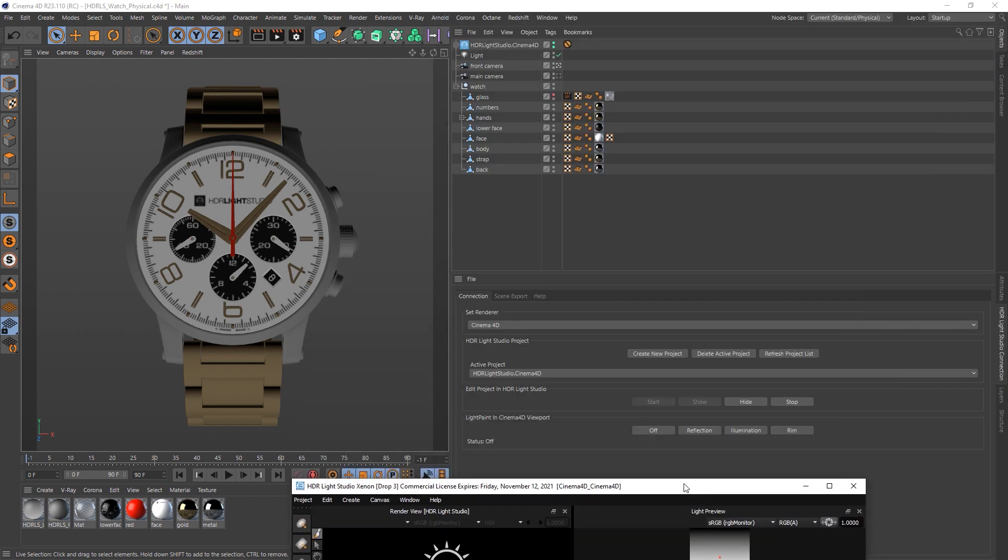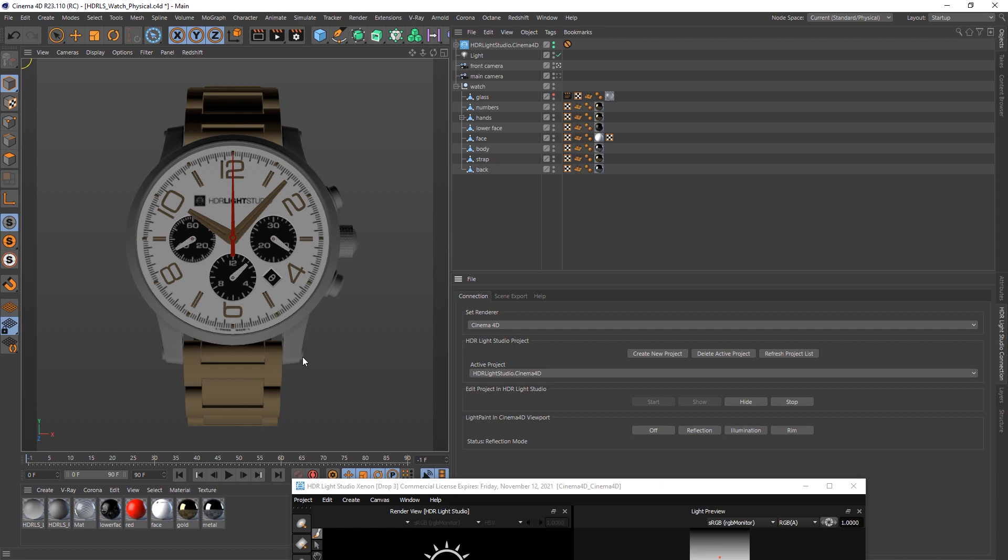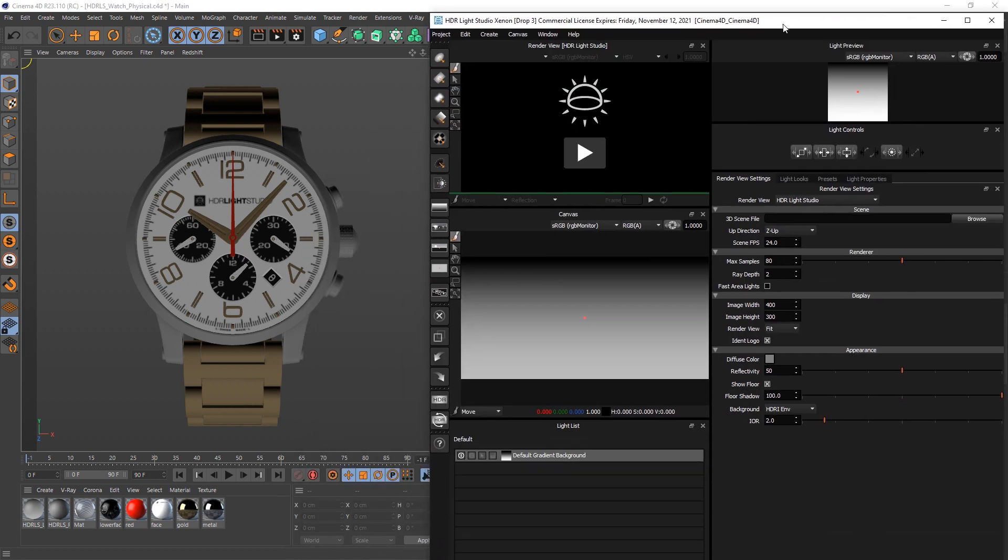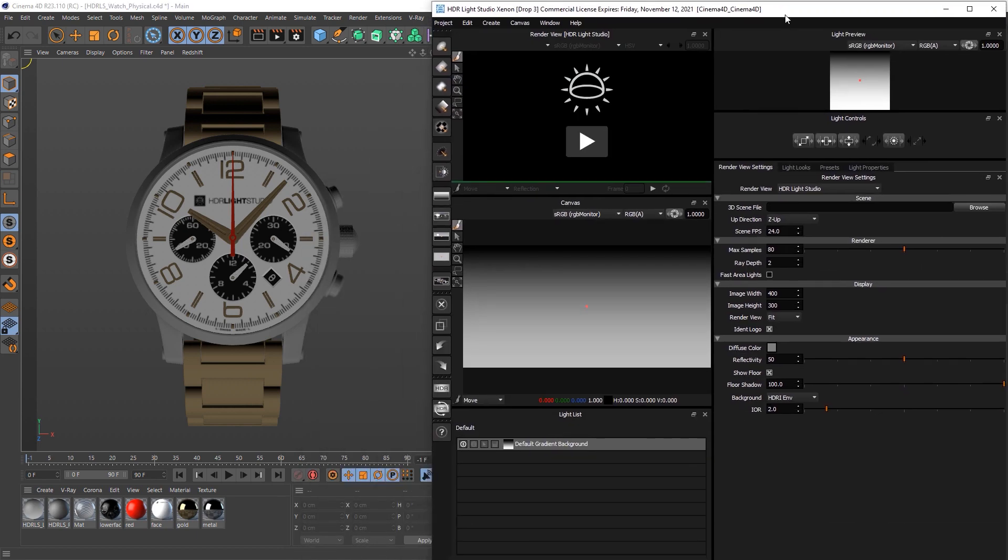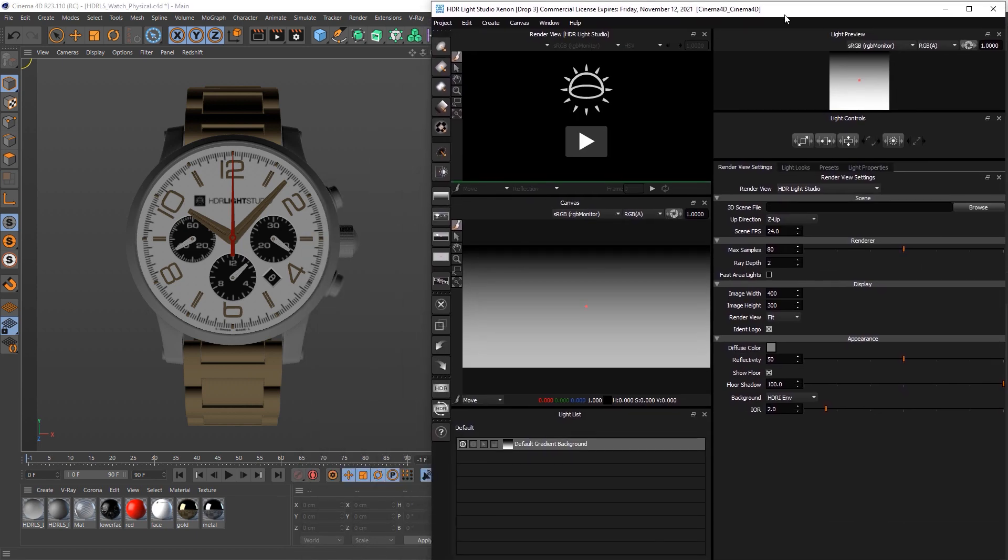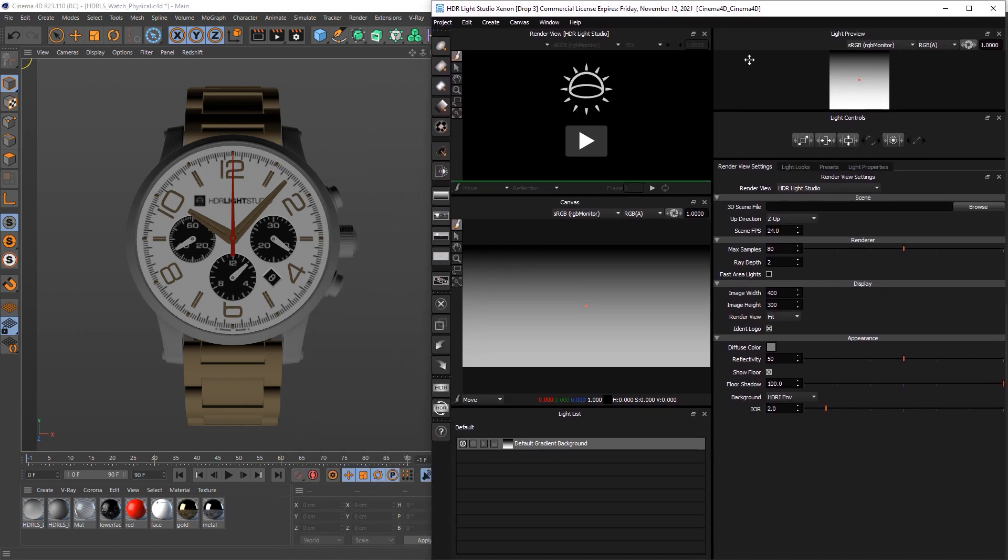So what I'll do is I'll turn on the light paint reflection tool so if we do want to start light painting that's all ready for us.